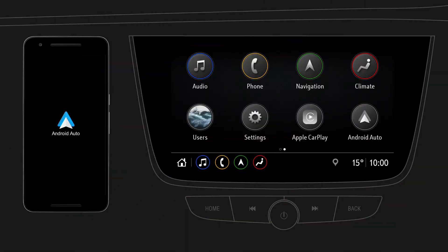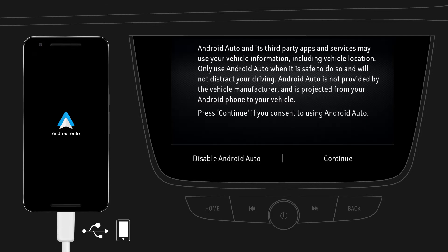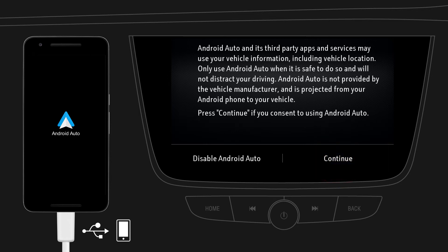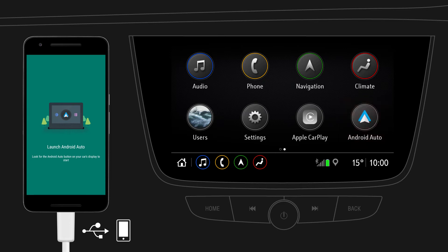Connect your mobile device to the infotainment system using the USB cable supplied by the manufacturer of your device. To use Android Auto, read the pop-up message on the infotainment display and tap on Continue. Now the Android Auto icon on the home screen will be activated. Tap on Android Auto.